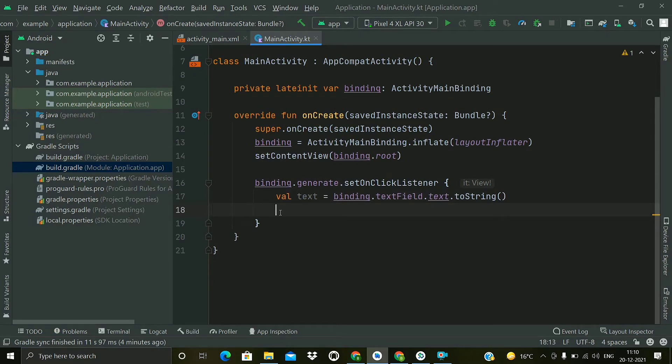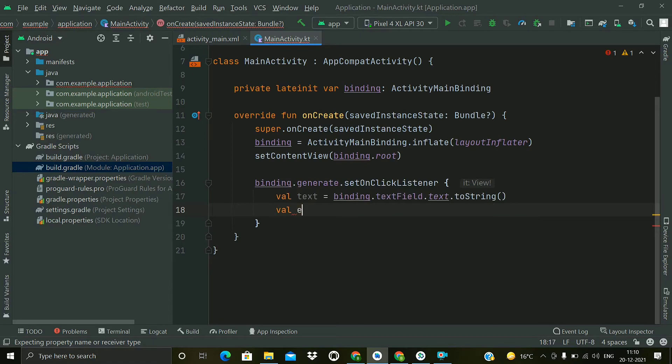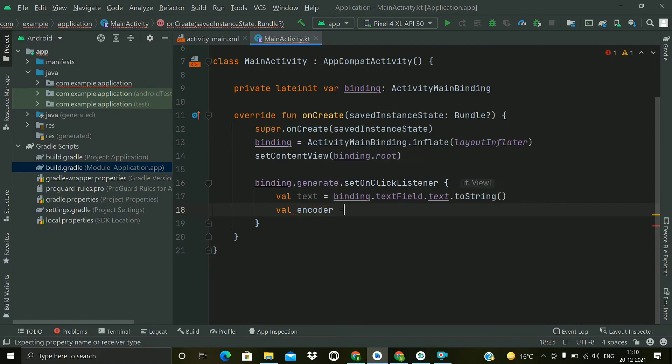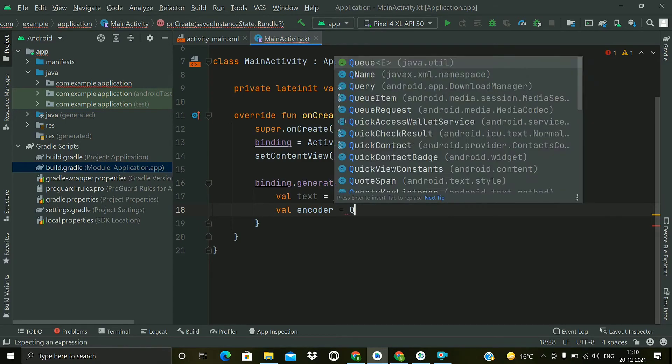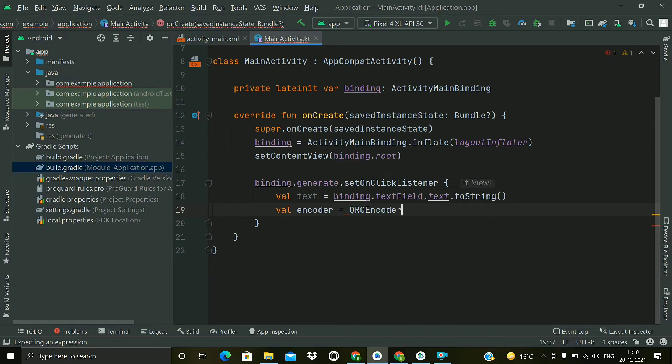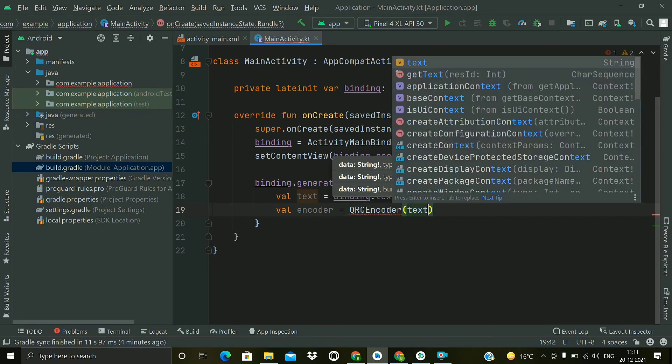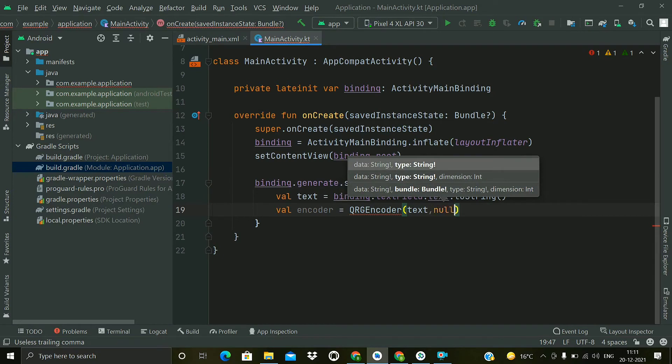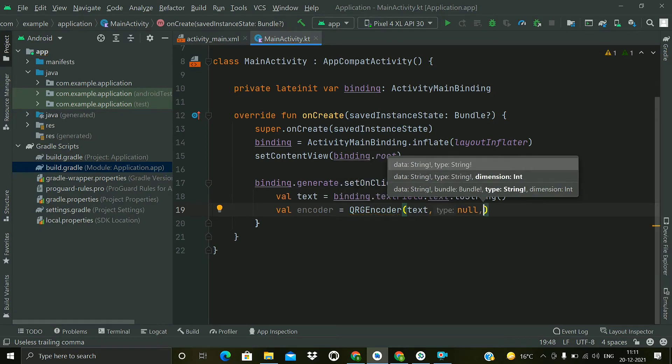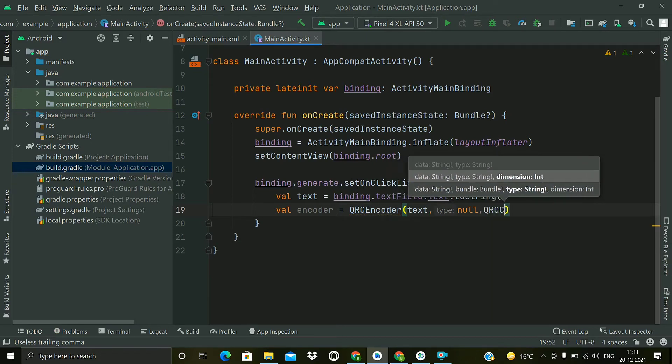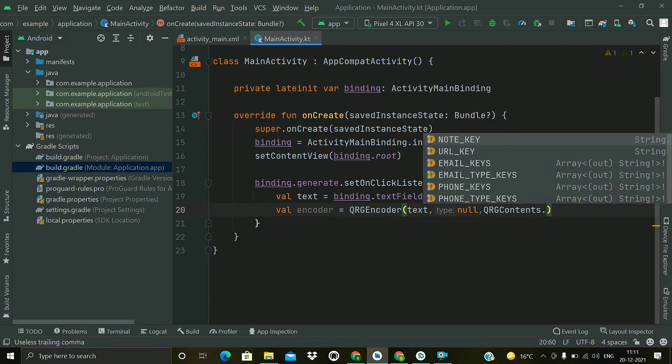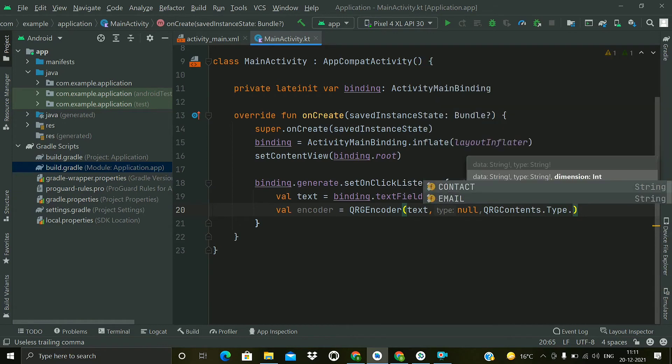Now we will create an instance of the encoder, so encoder and initialize QRGEncoder. In the constructor, first of all we have to pass the string which we want to convert into a QR code, then second parameter will be null, then in the third parameter we have to pass the type of the content, so QRGContents.Type.TEXT. If you have any different type of content, you can choose the appropriate type.